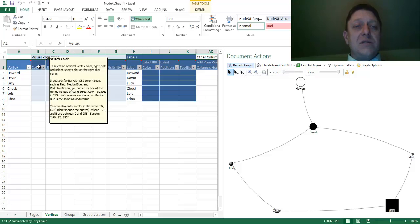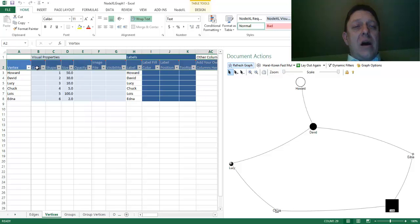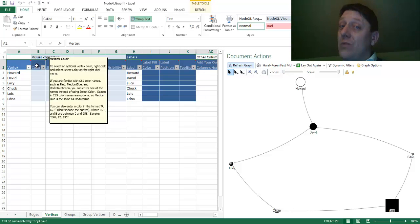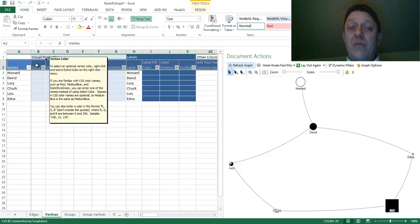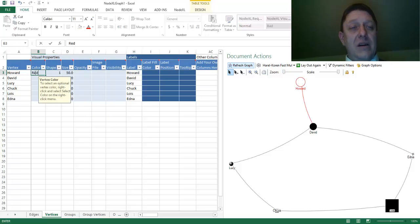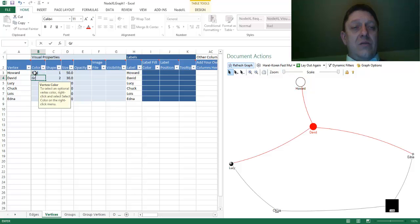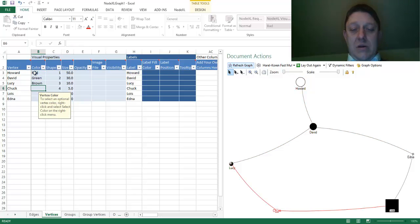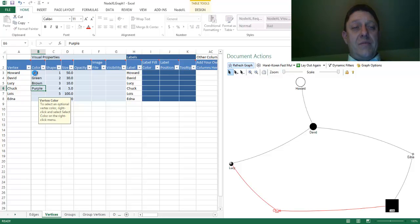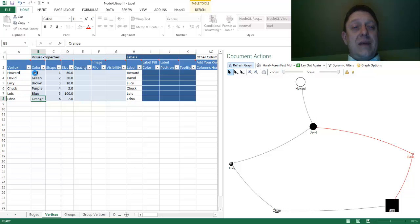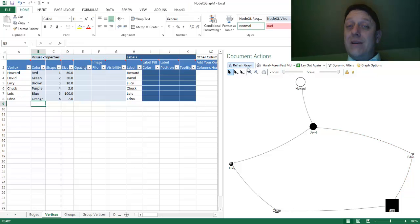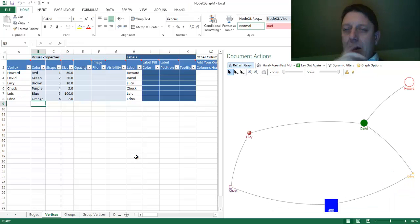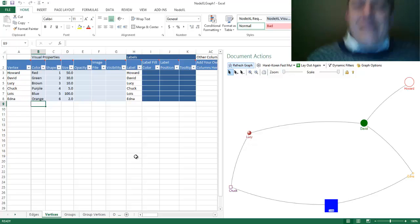I could choose colors. Now, I could use an RGB format, which if you've used computers you might be familiar with, I could just type in some names of colors, too. Like red, green, brown, purple, blue, and orange. How nice. Refresh graph. And there they are. Lucy is apparently a brown sphere. David is a green disk, a green circle. Lois is a blue square.